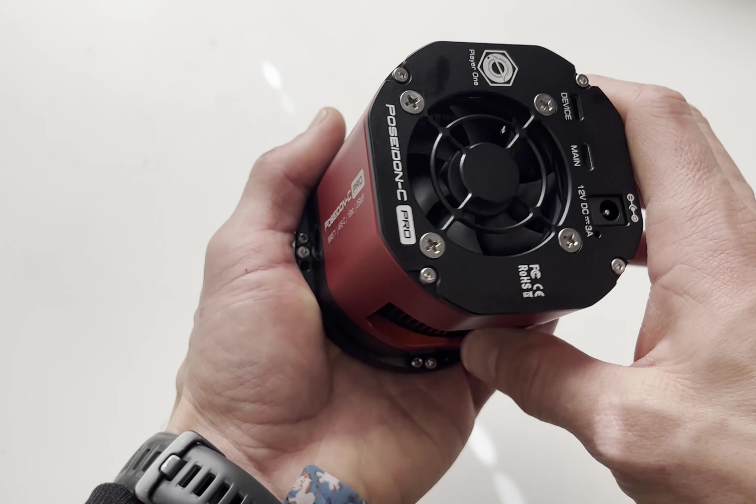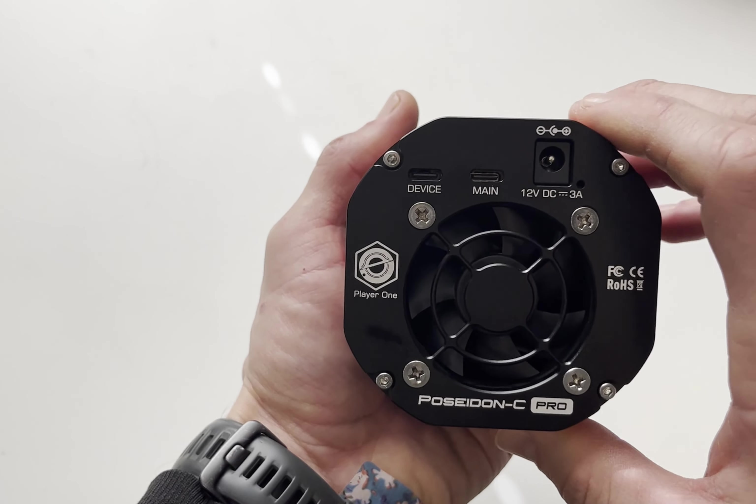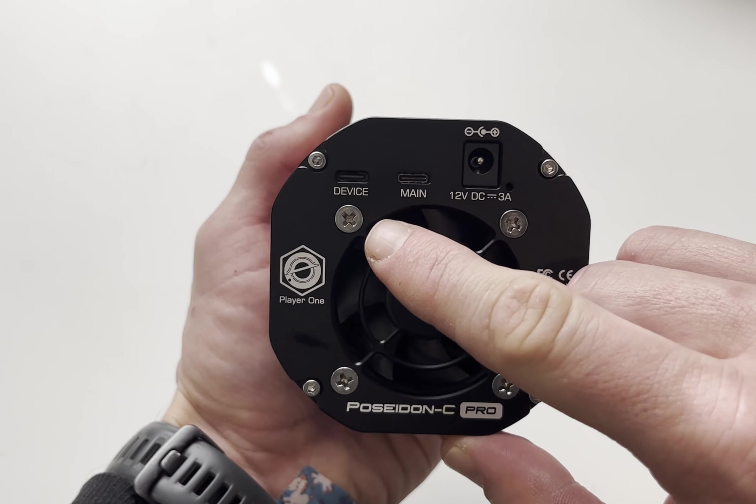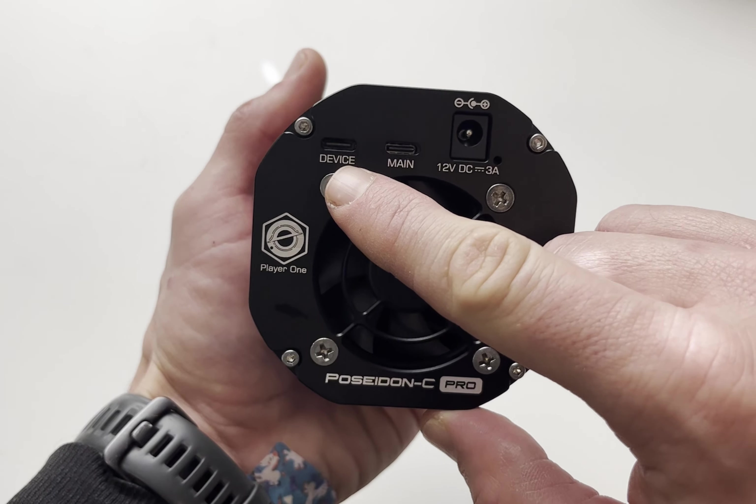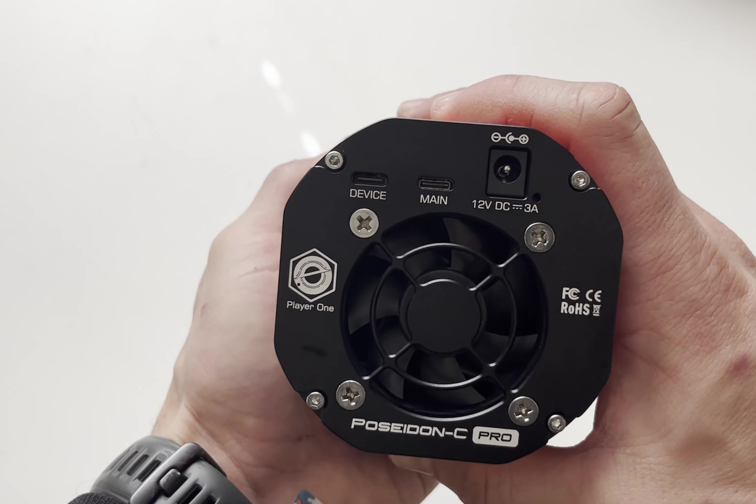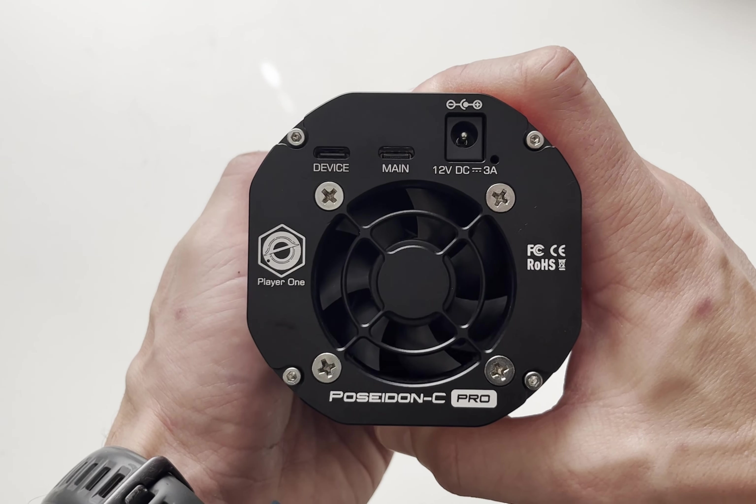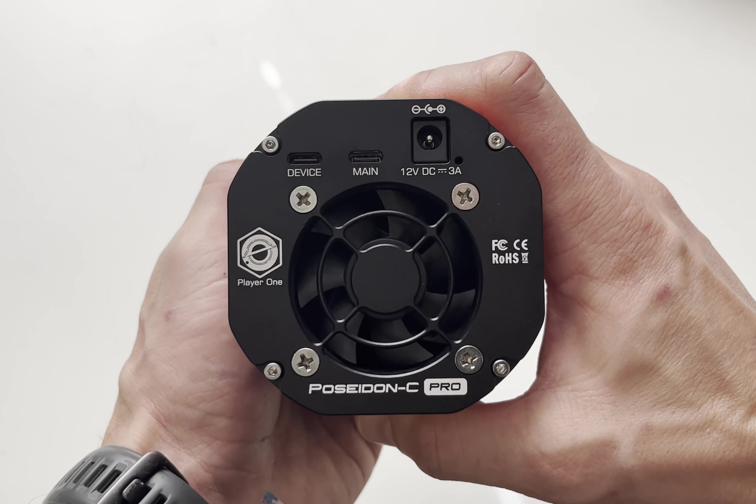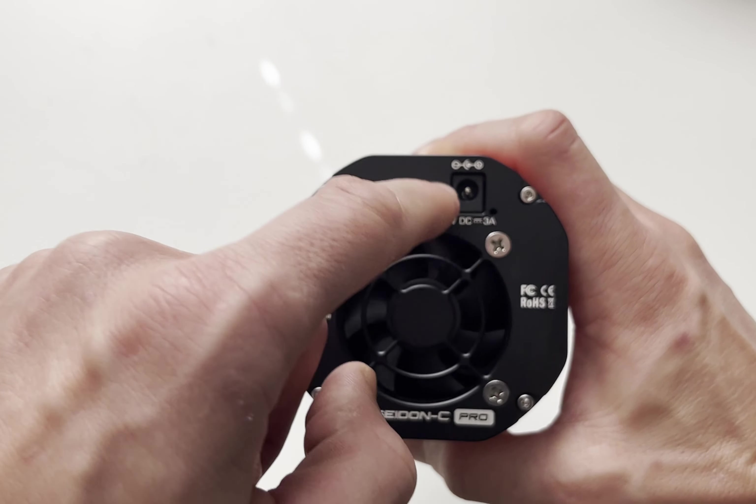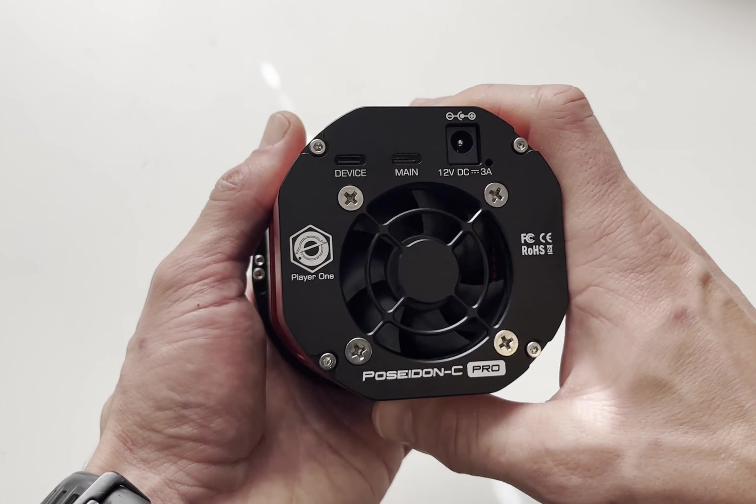At the back we have two ports - one is for main connection to PC, one is for connecting auxiliary devices, for example filter wheel. And here we have the charging port for the cooler.